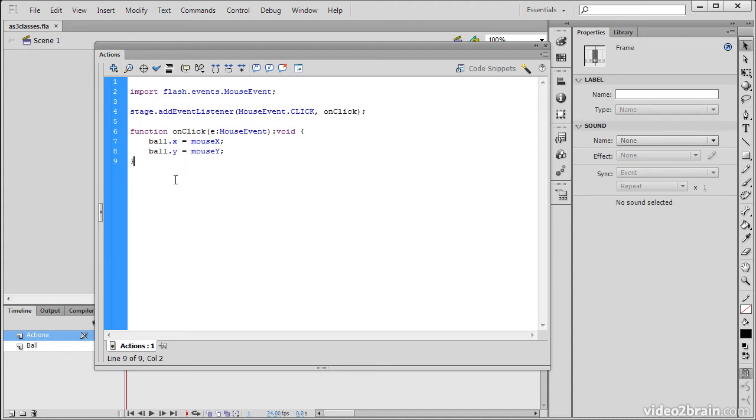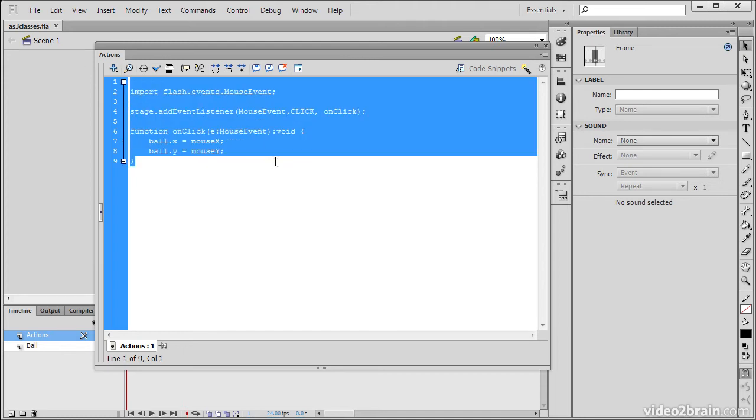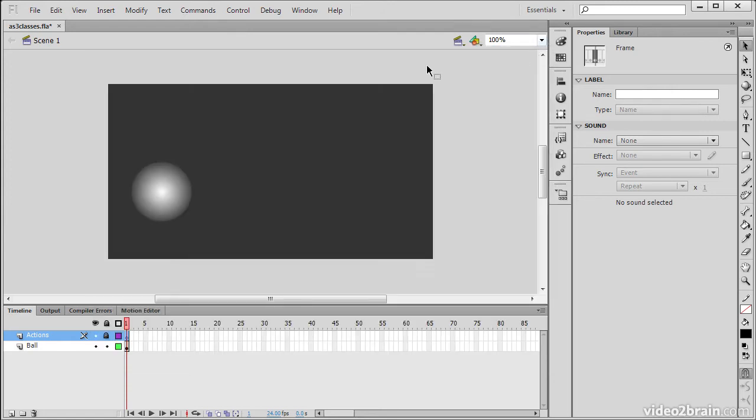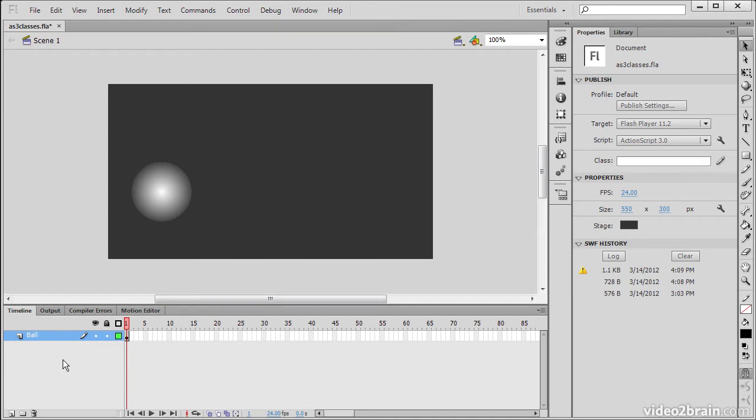So what if we want to translate this code, which is timeline ActionScript, into a real ActionScript 3 class? Let's do that. So I'm going to just cut that code out of there and I'm going to remove my actions layer altogether.